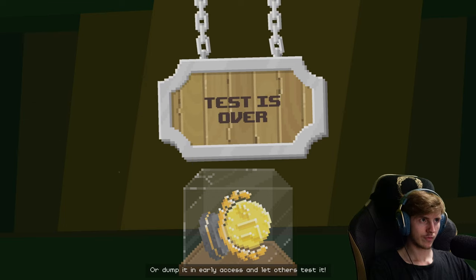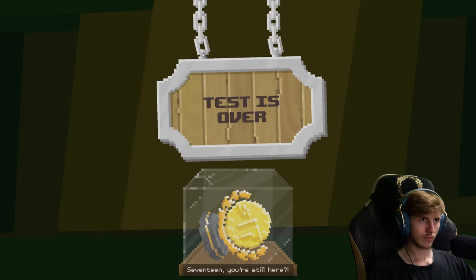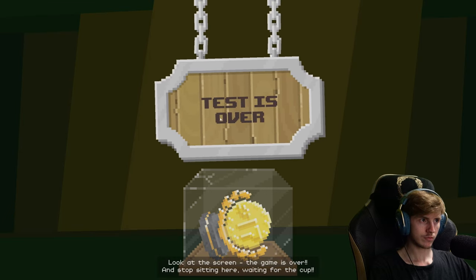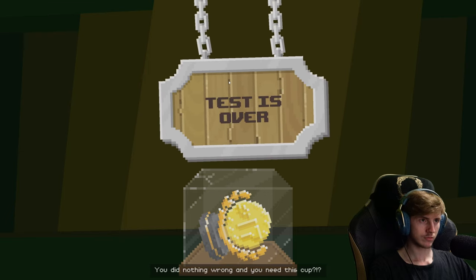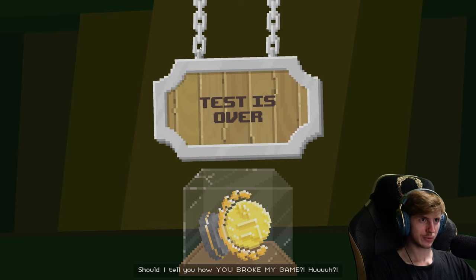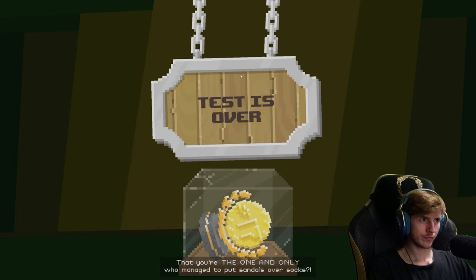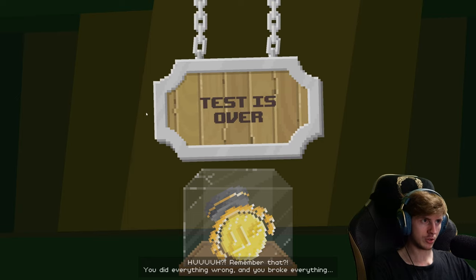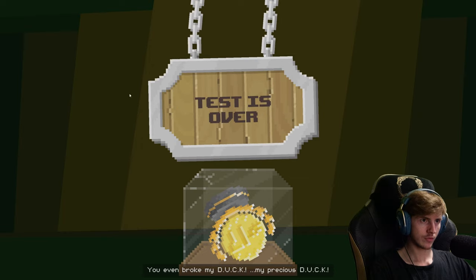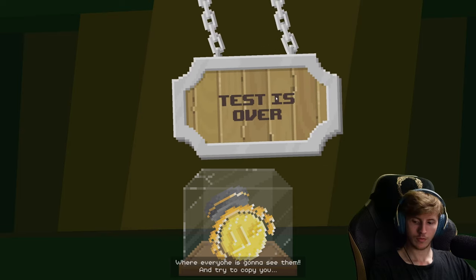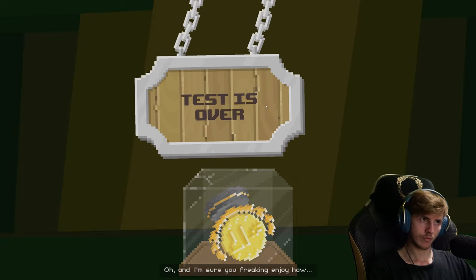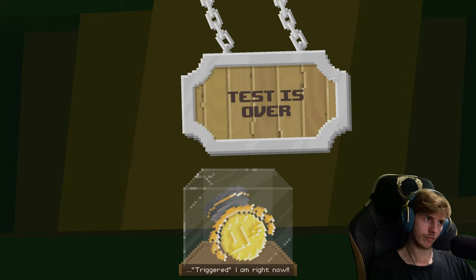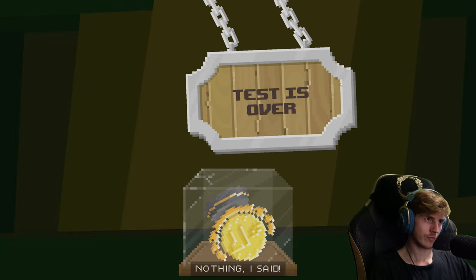Wait, is tester still here? 17? You're still here? Look at the screen. The game is over. And stop sitting here waiting for the cup. Oh, what's that? What are you saying? You did nothing wrong and you need this cup? Ha ha ha. Should I remind you? Should I tell you how you broke my game? That you're the one and only who managed to put sandals over socks? Remember that? You did everything wrong and you broke everything. You even broke my duck, my precious duck. And now all your weird solutions are online where everyone is going to see them and try to copy you. You goddamn role model. Oh, and I'm sure you freaking enjoy how triggered I am right now. And that's why you can't get this cup, because after what you did, you get nothing. Nothing, I said.